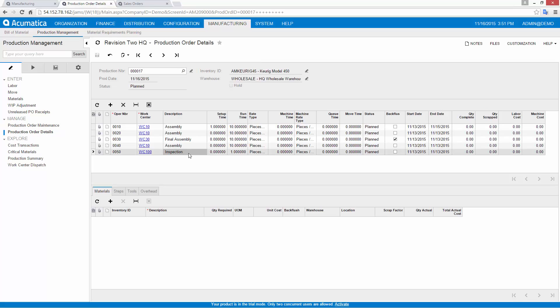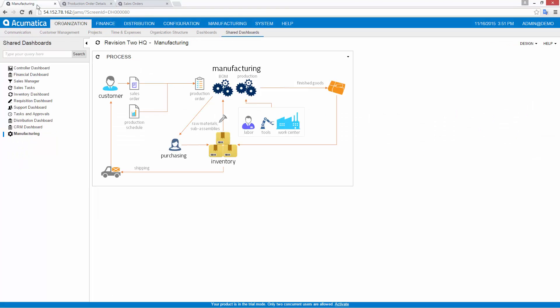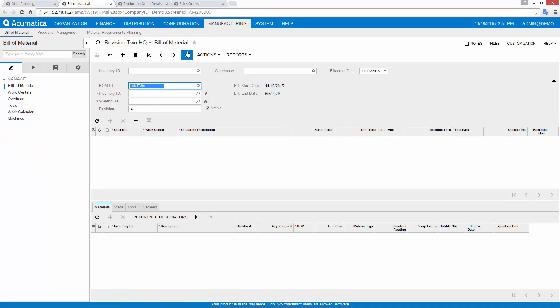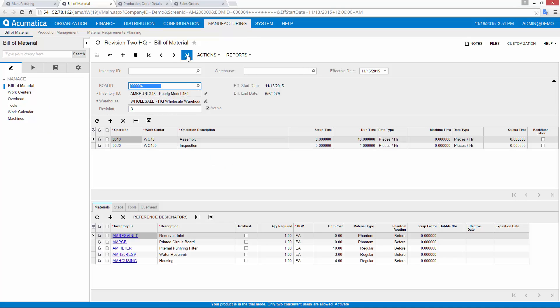The BOM contains operations, labor estimates, work centers, tools, and overheads used during my production steps.